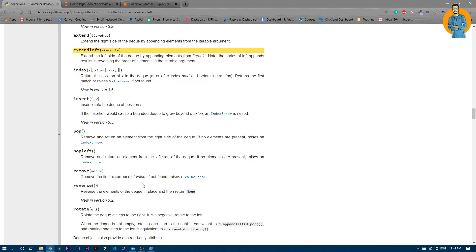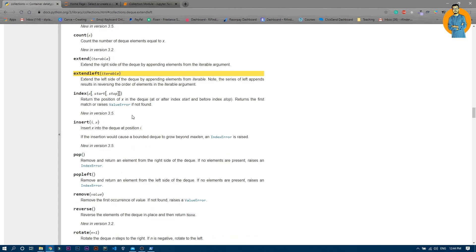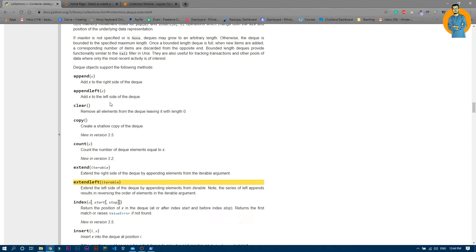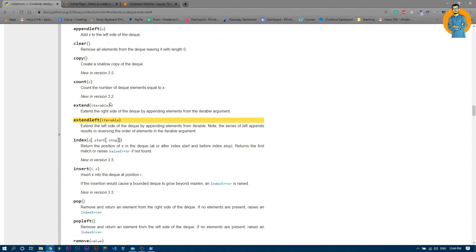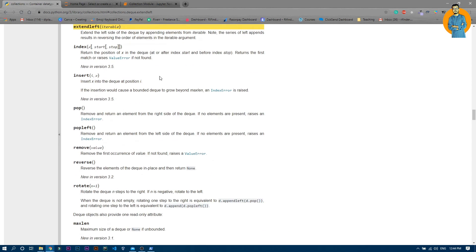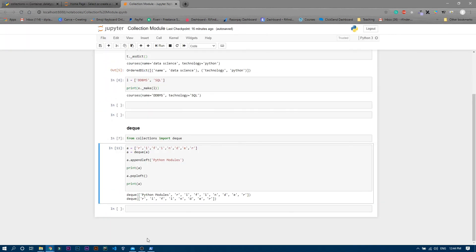So let's go into the documentation now. You can see this is kind of an optimized version of the actual list. Obviously you can do the same things you do with a list, but this is easier to use for insert and delete methods. So if you want to use insertion and deletion multiple times in a list, you can use deque instead of a normal list. This is all about deque.